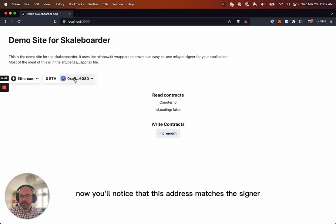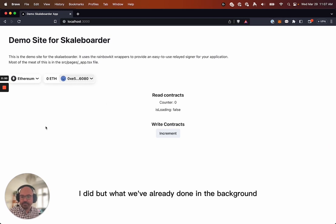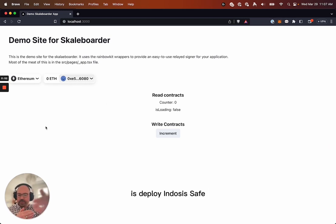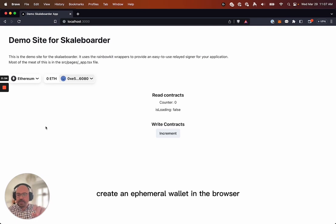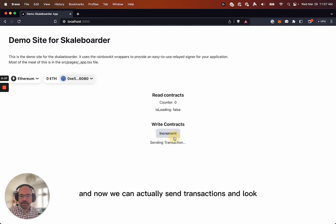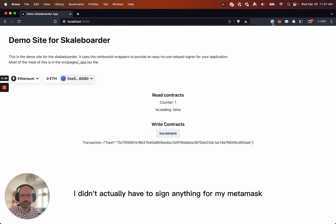Now you'll notice that this address matches the signer I did, but what we've already done in the background is deploy a Gnosis safe, create an ephemeral wallet in the browser, and now we can actually send transactions. And look, I didn't actually have to sign anything for my MetaMask.